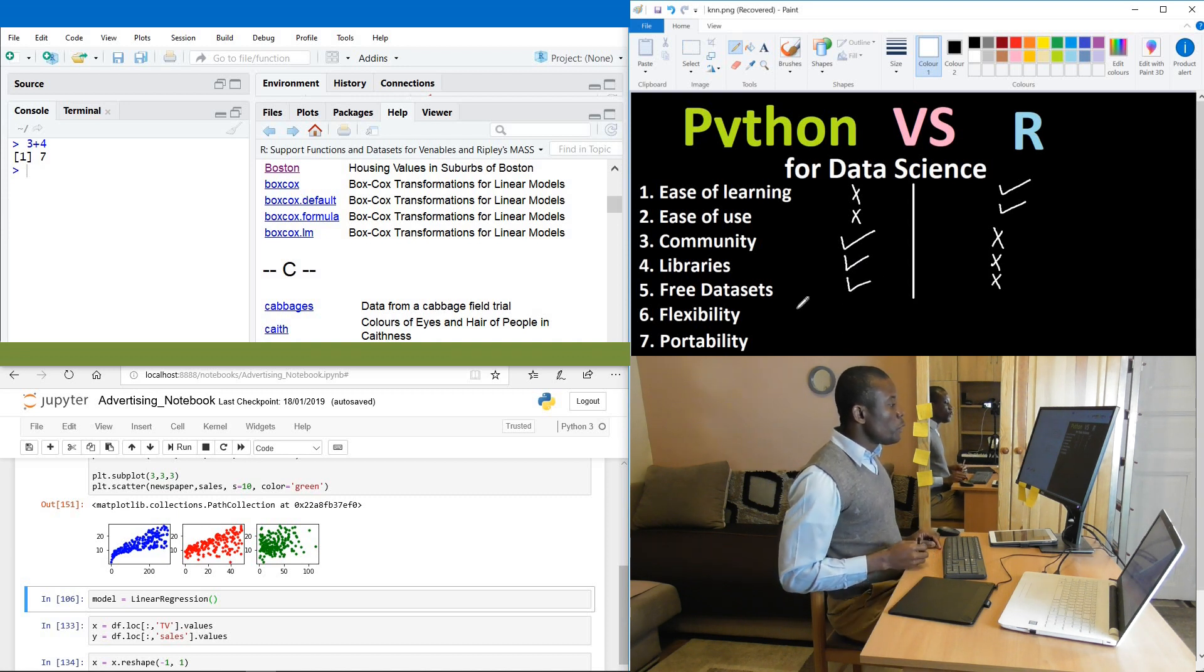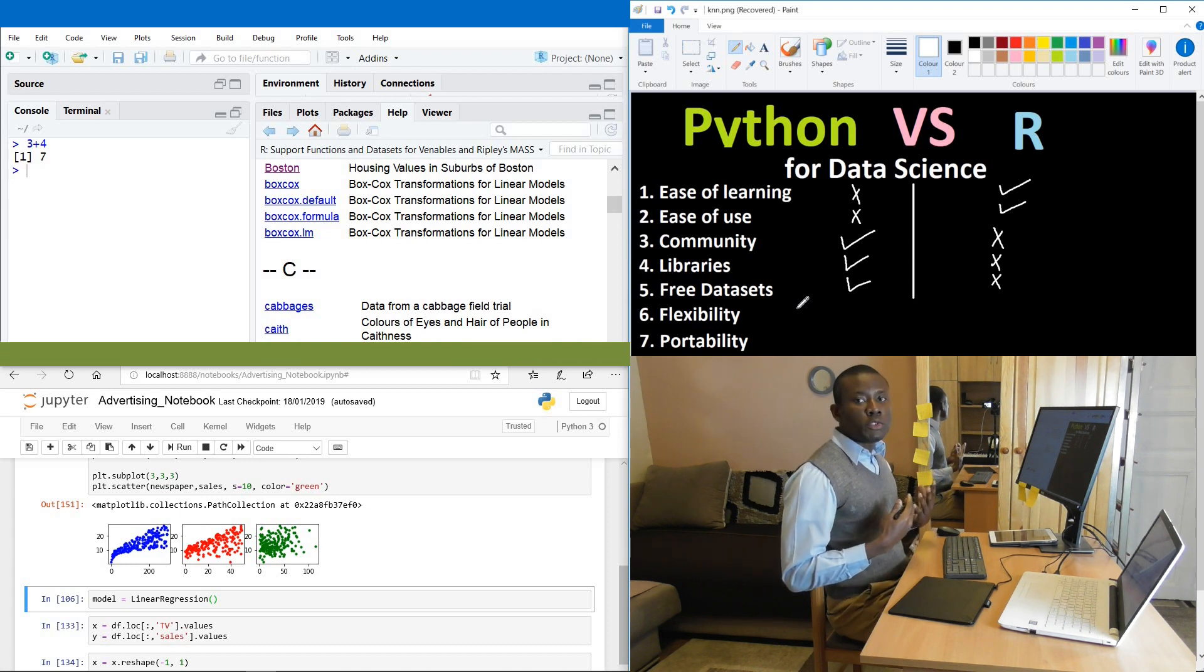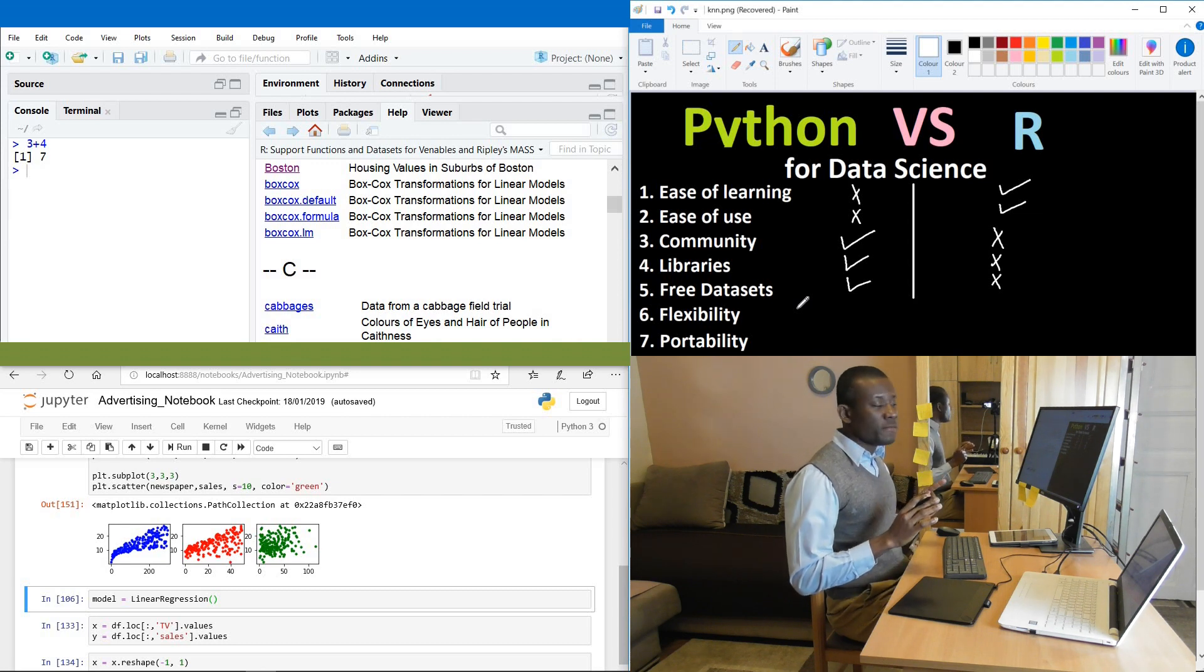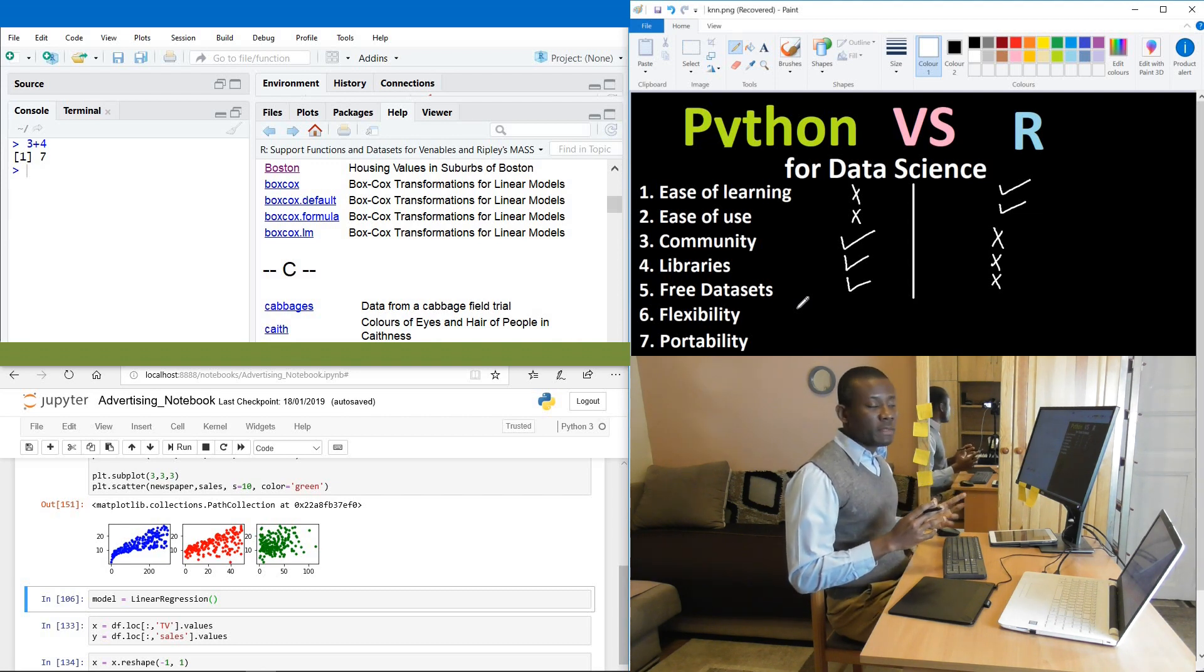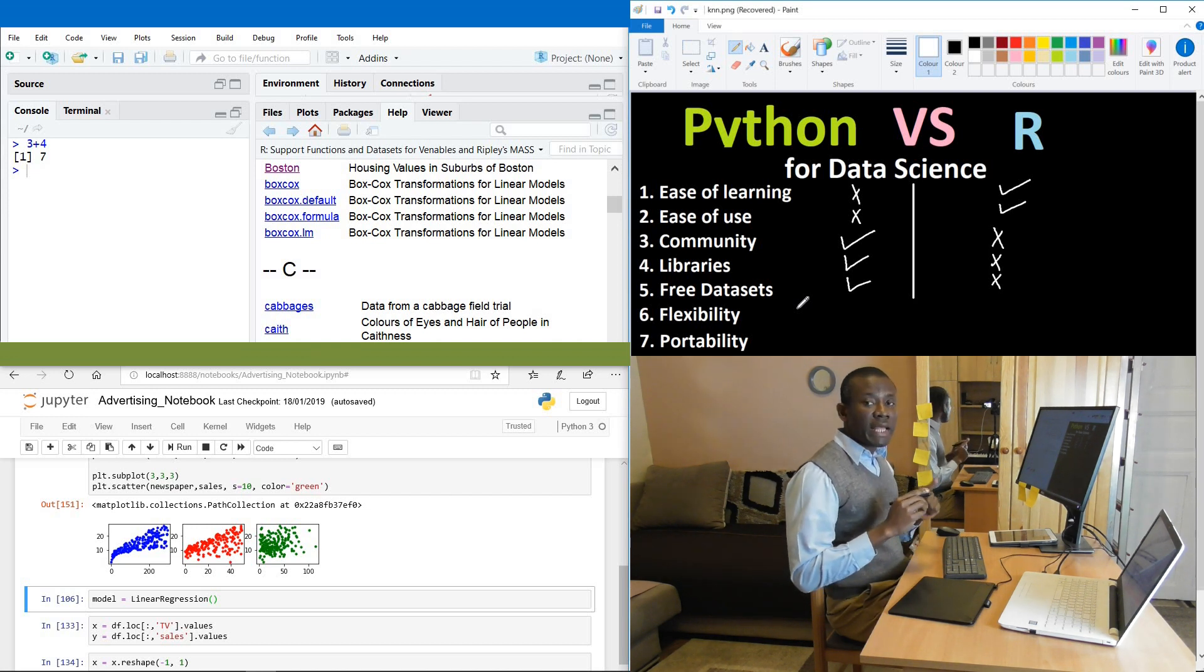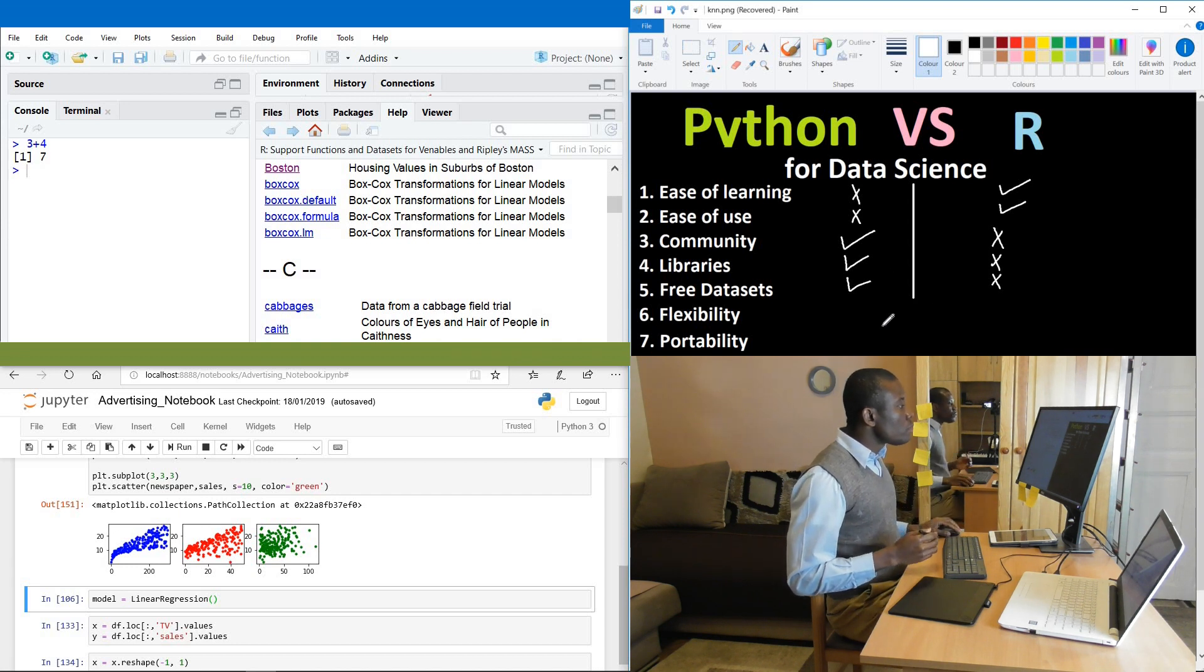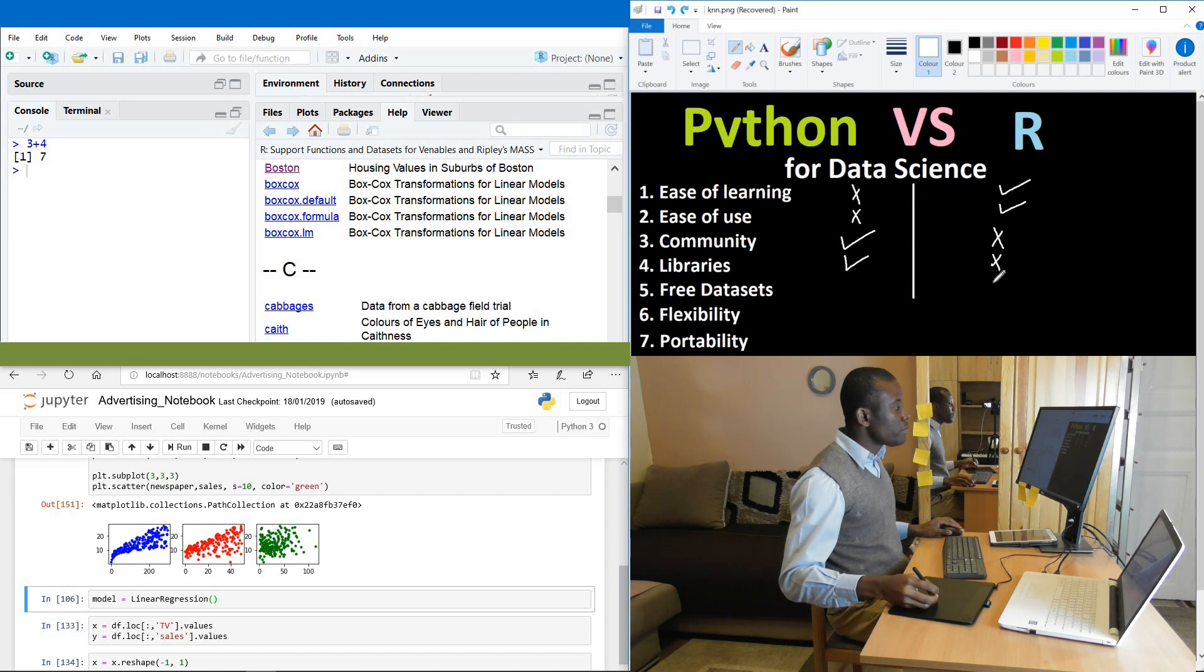Flexibility. Now when we talk about flexibility, we are talking about the much you can do with each of them. Now what both of them have is libraries. Both of them have libraries. But the fact that Python has more libraries than R, it means that you can actually... Oh what did I do here? So as for data sites, I think R leads, not Python.